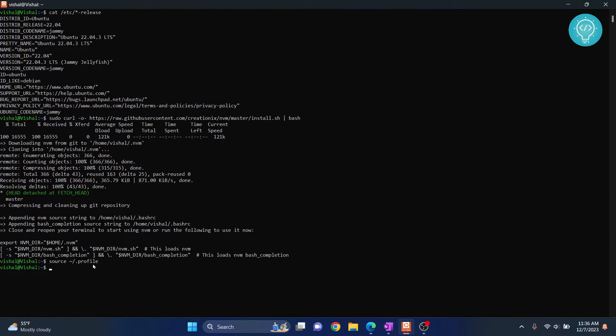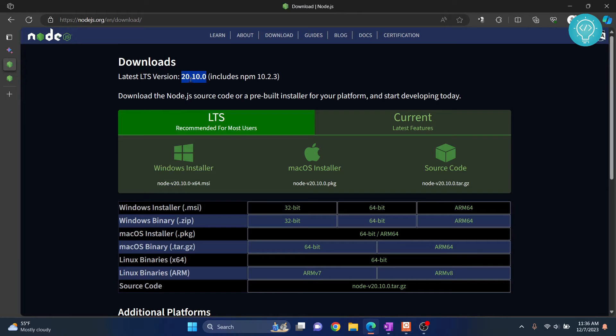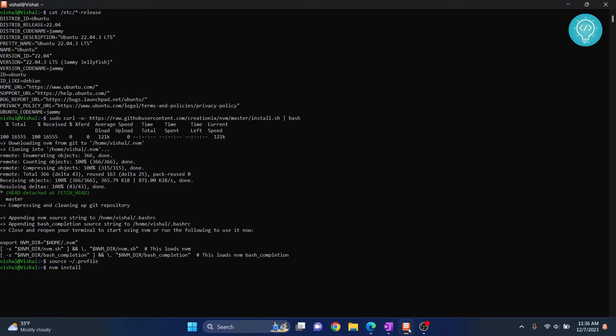Now, you can install the latest version using nvm install and the latest version was 20.10.0. Let's type 20.10.0 and hit enter.